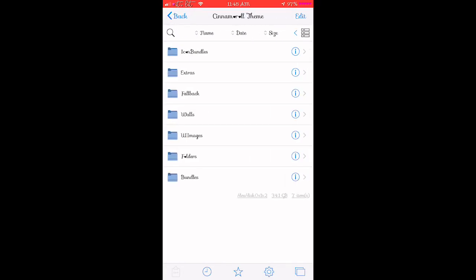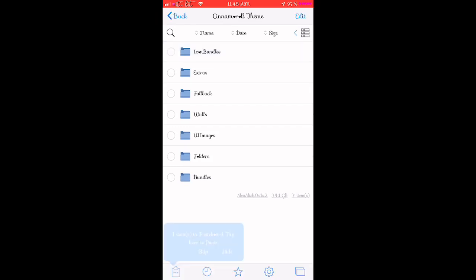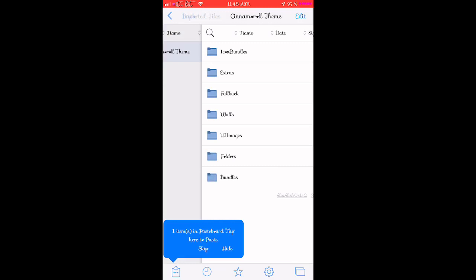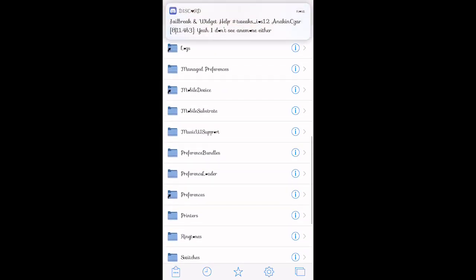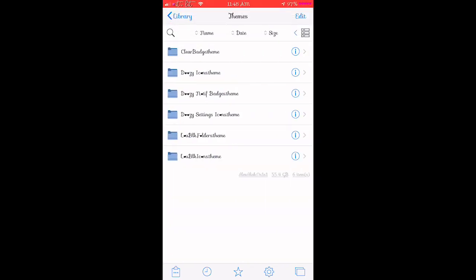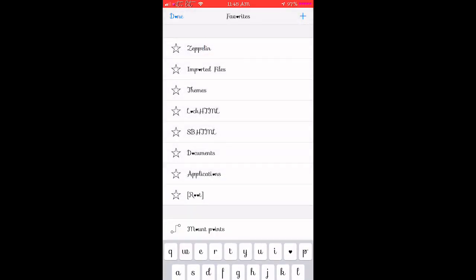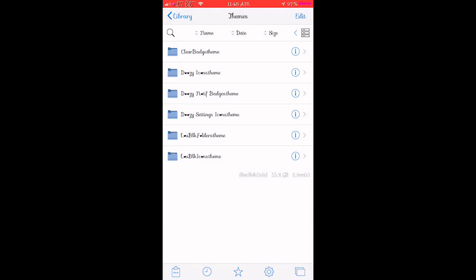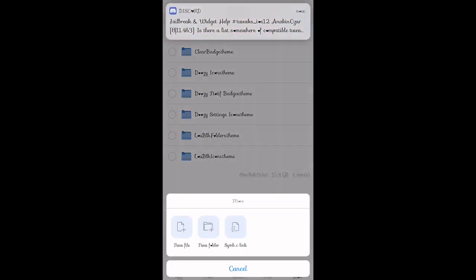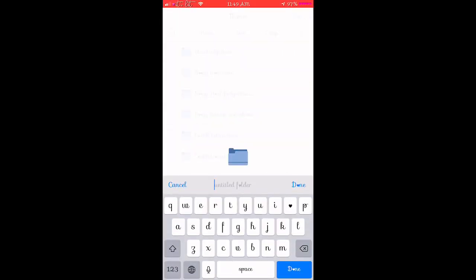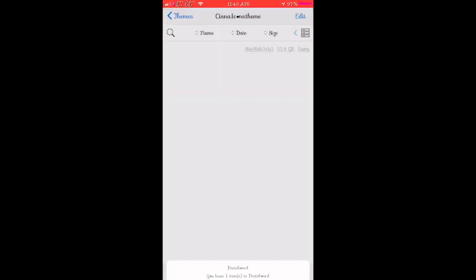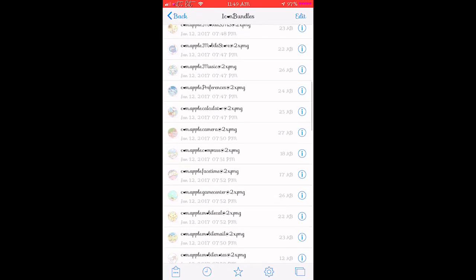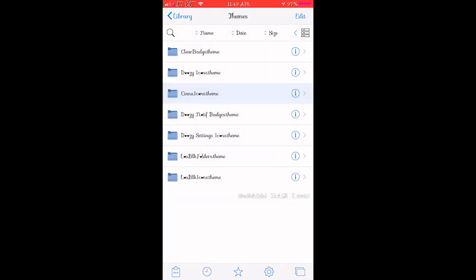Go to your Icon Bundles folder, hit Edit, and Copy. Then go to your Themes folder. Hit Edit, More, New Folder, and name it — for example, 'Cine Icons' — then add '.theme' to the end. Open that folder and paste the Icon Bundles inside. As you can see, it will now have your icons in there.